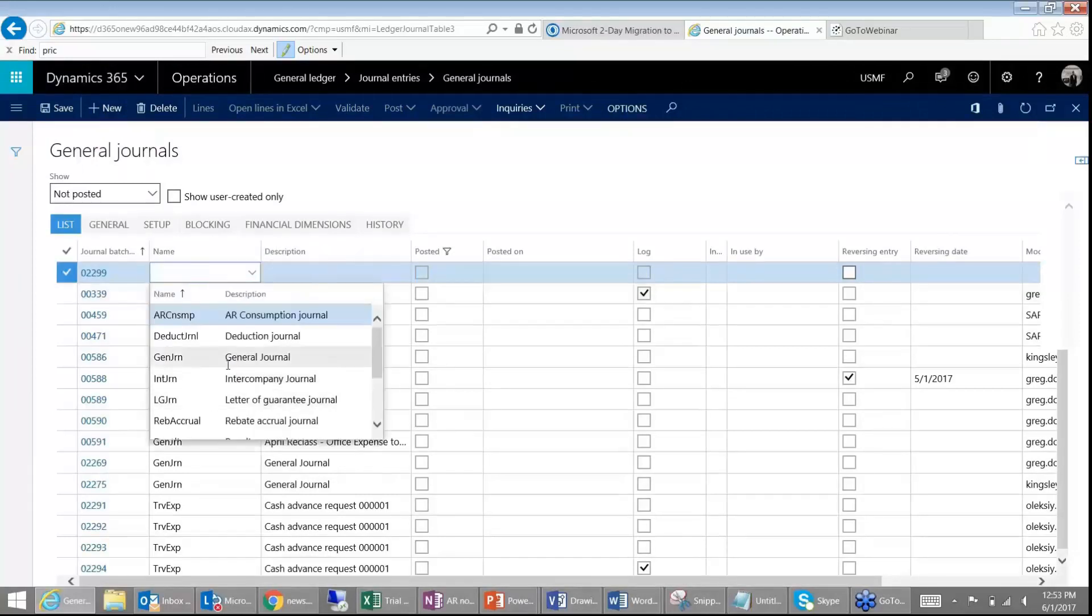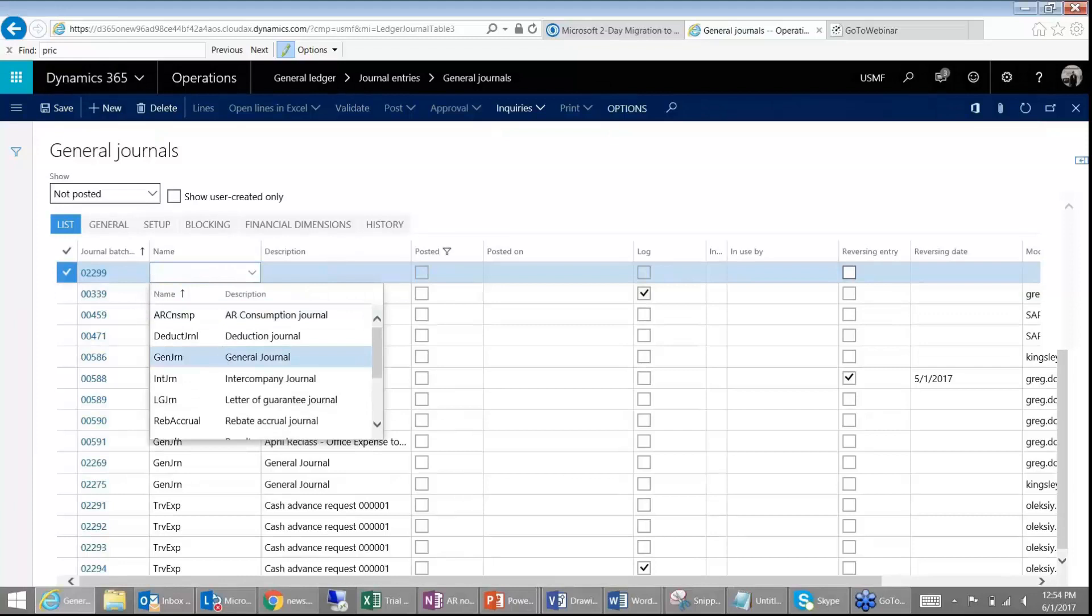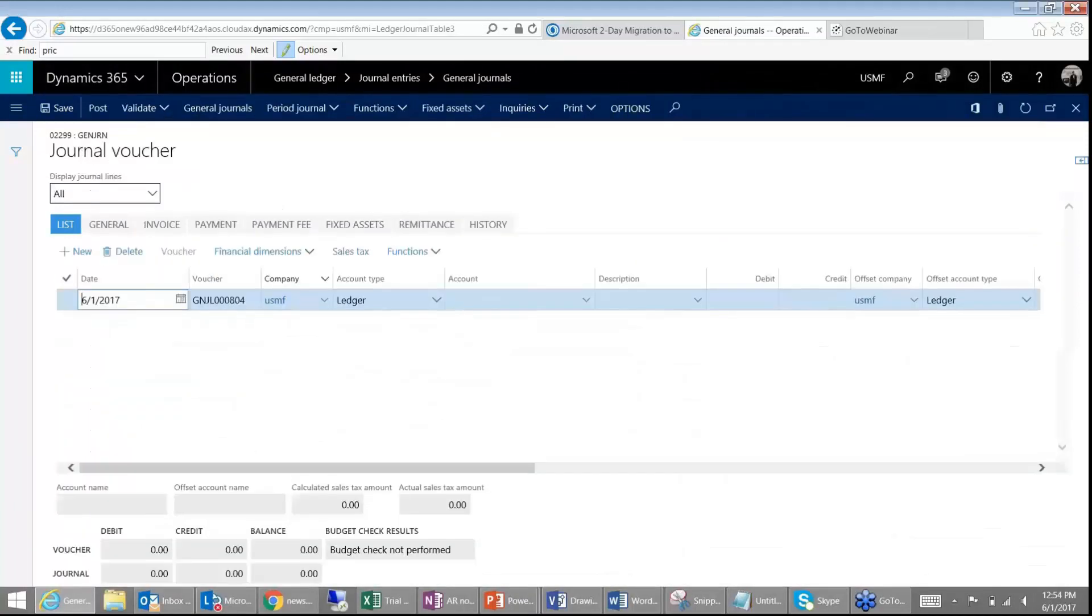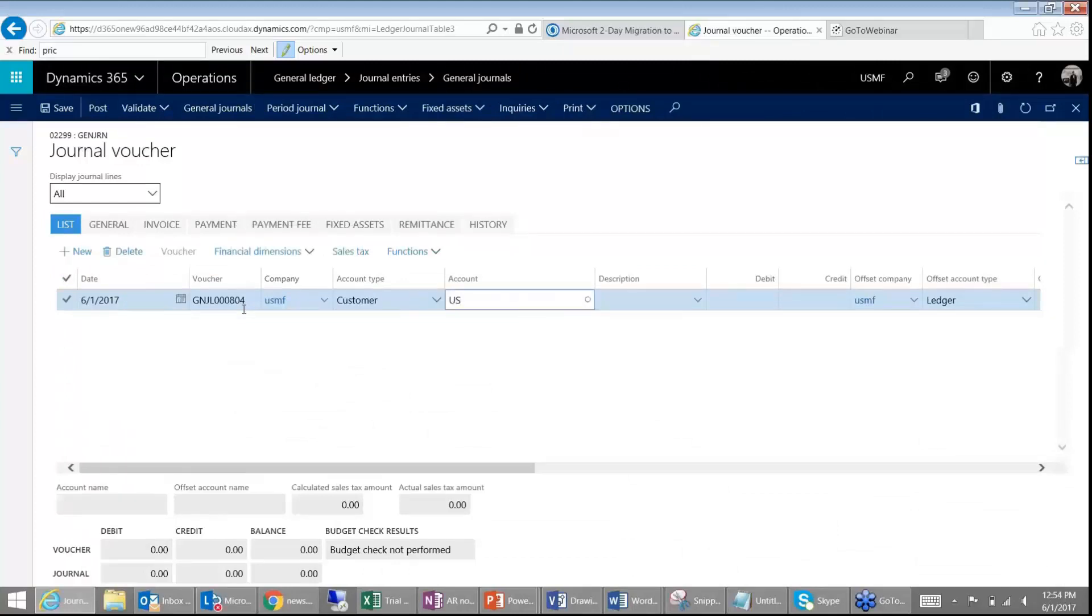But if you are doing with a subsystem and doing integrations, an approach is to take your general journal and then under account type make this customer, do US110. So this is getting around by creating an invoice journal.